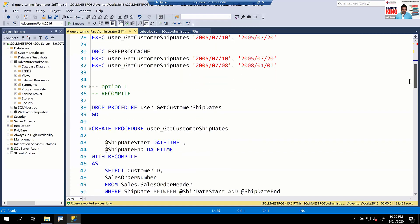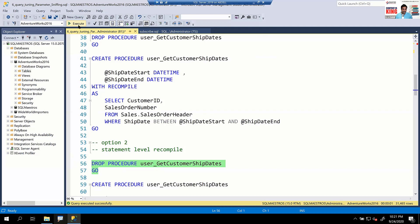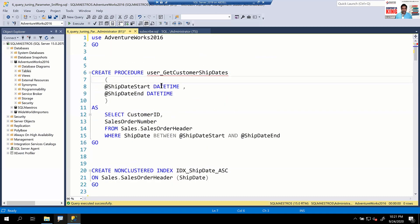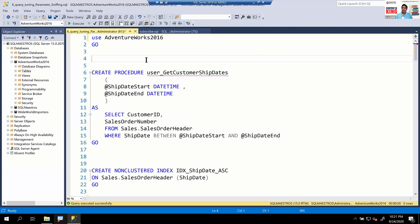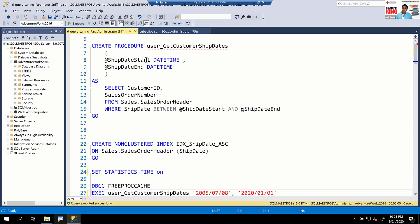Let's check if the stored procedure is already created and drop it. The stored procedure is called usp_GetCustomerShipDate — a simple stored procedure with two parameters: ship_date_start and ship_date_end. The SELECT query inside fetches data between the two dates. Let's create it. Stored procedures have certain advantages — one is they encourage plan reuse. When you execute a stored procedure for the first time, it creates an execution plan and subsequent executions reuse the plan from the plan cache.